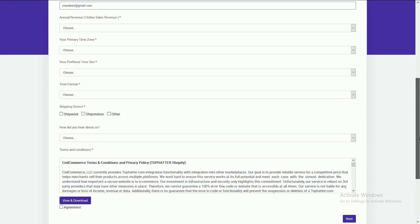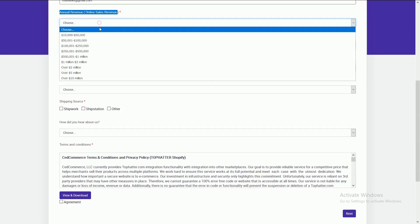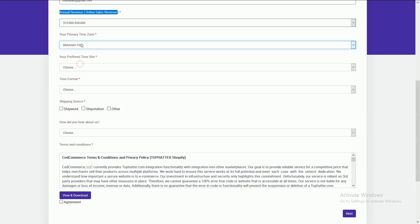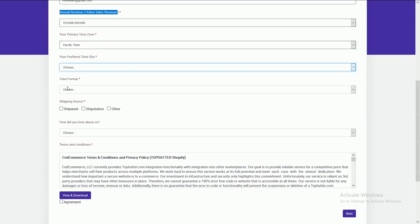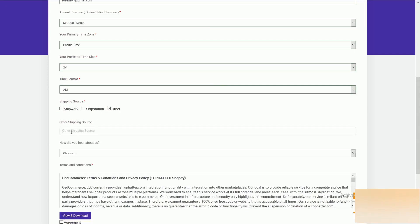We also need some additional information, such as total online revenue, time zone — which particular zone you are in — and then either it's AM or PM. Shipping source, from where you ship your orders, and the name of the shipping source are also required.